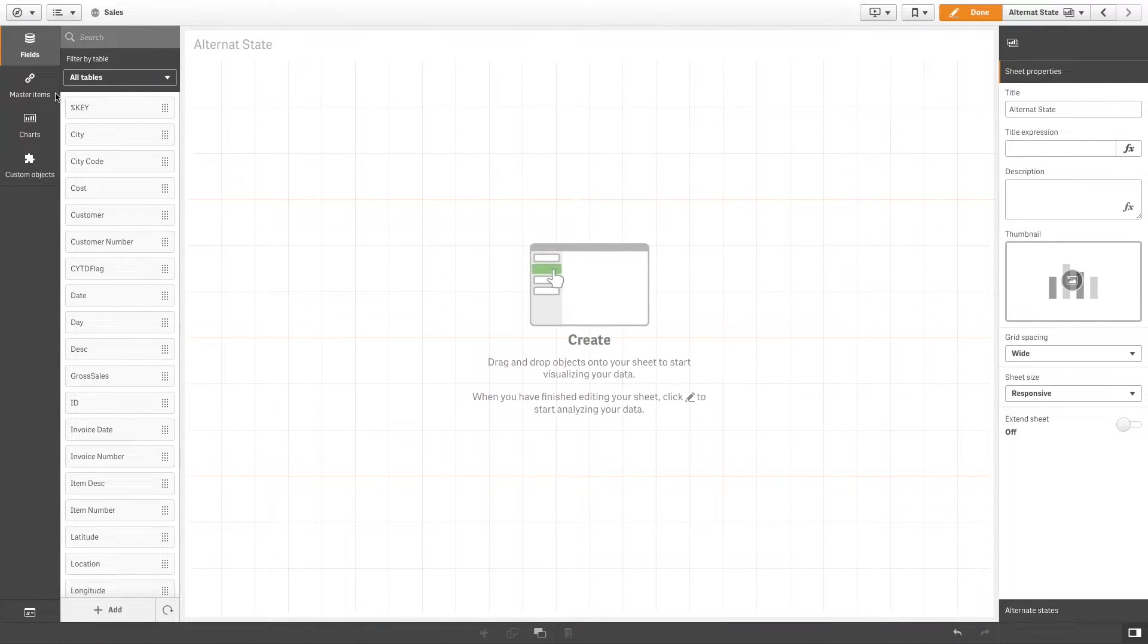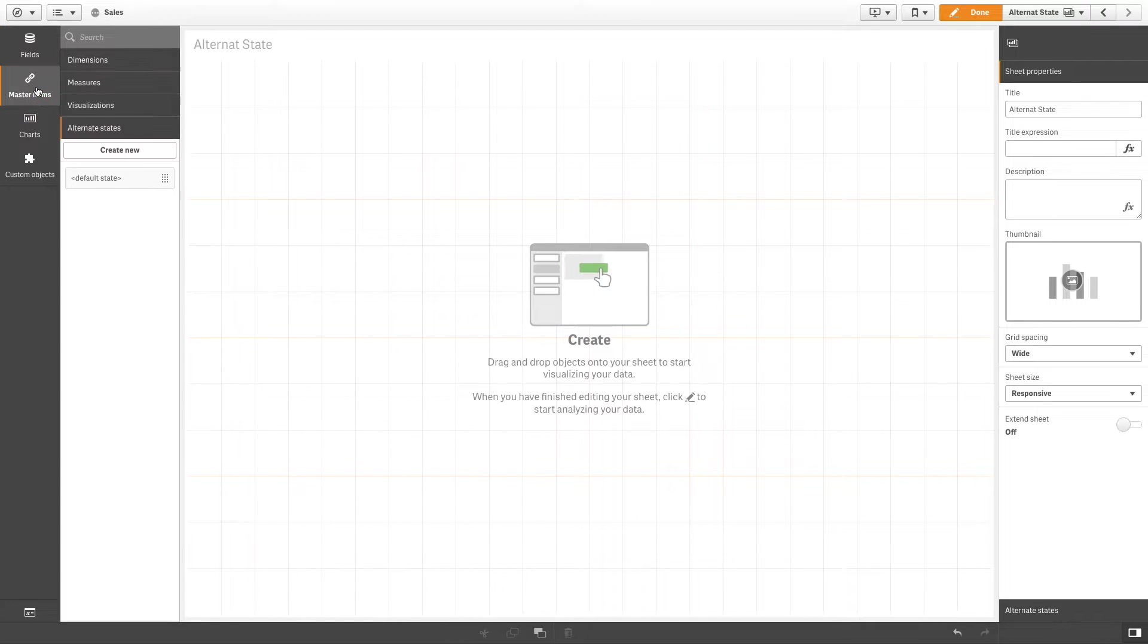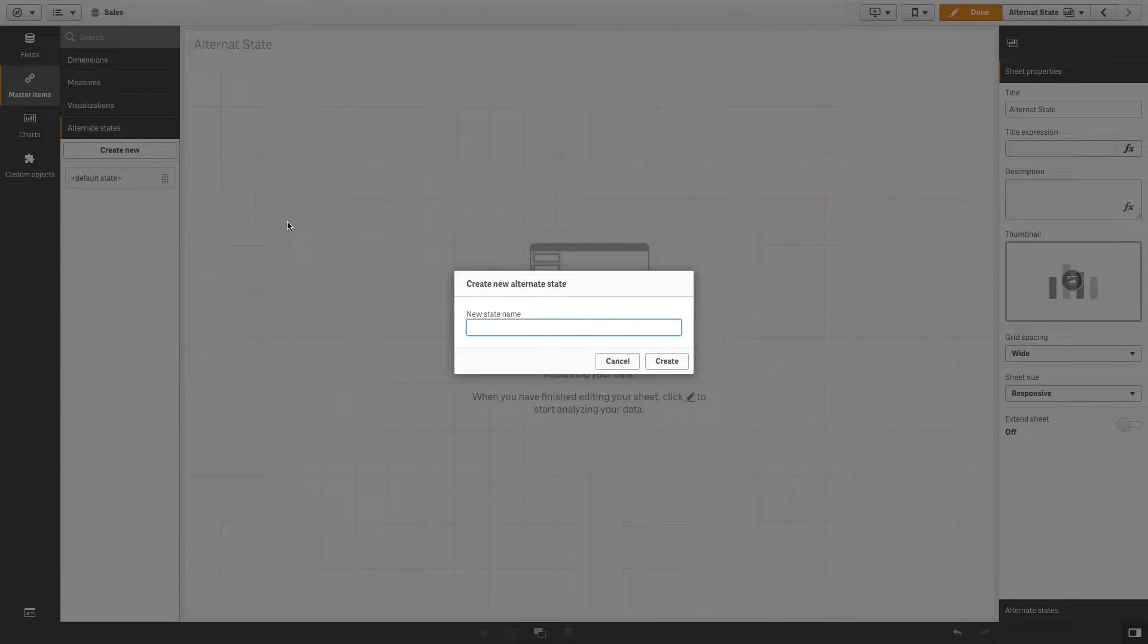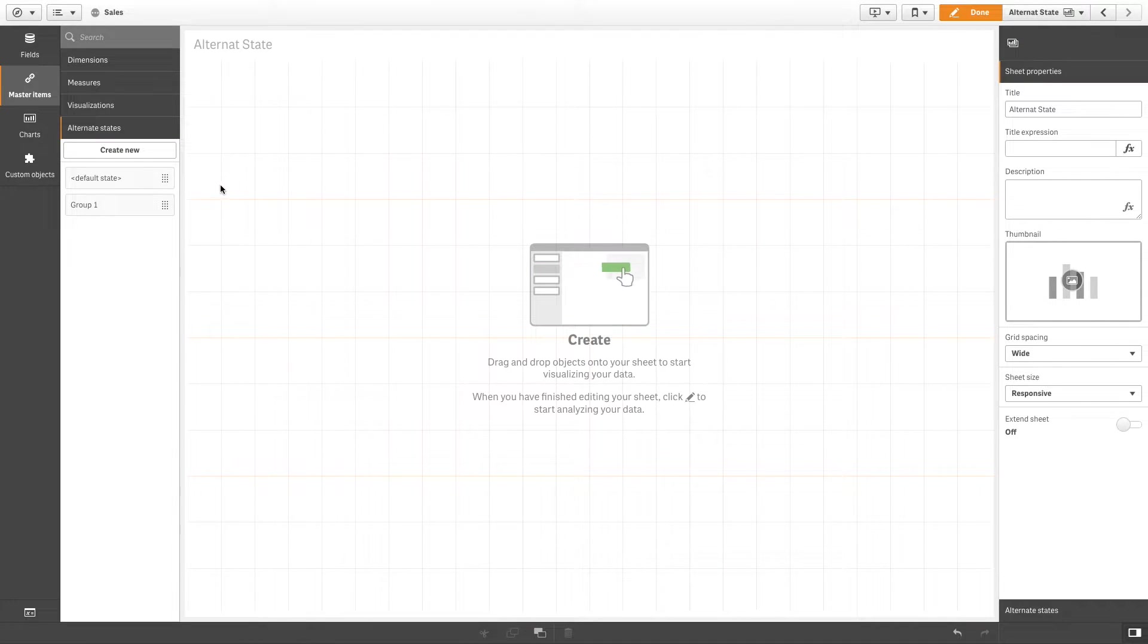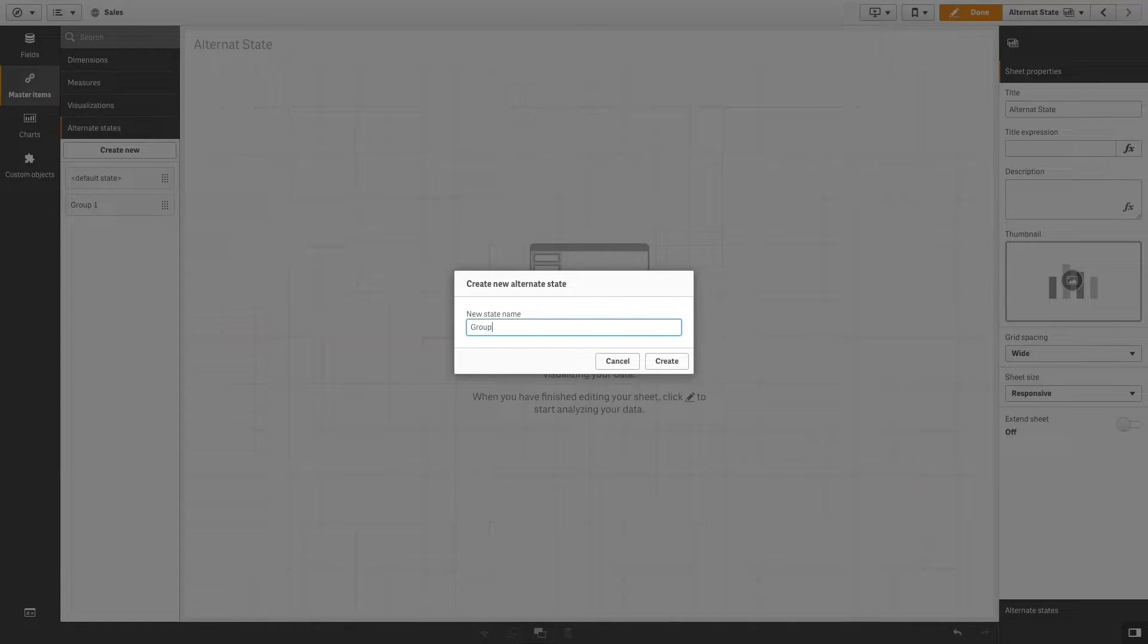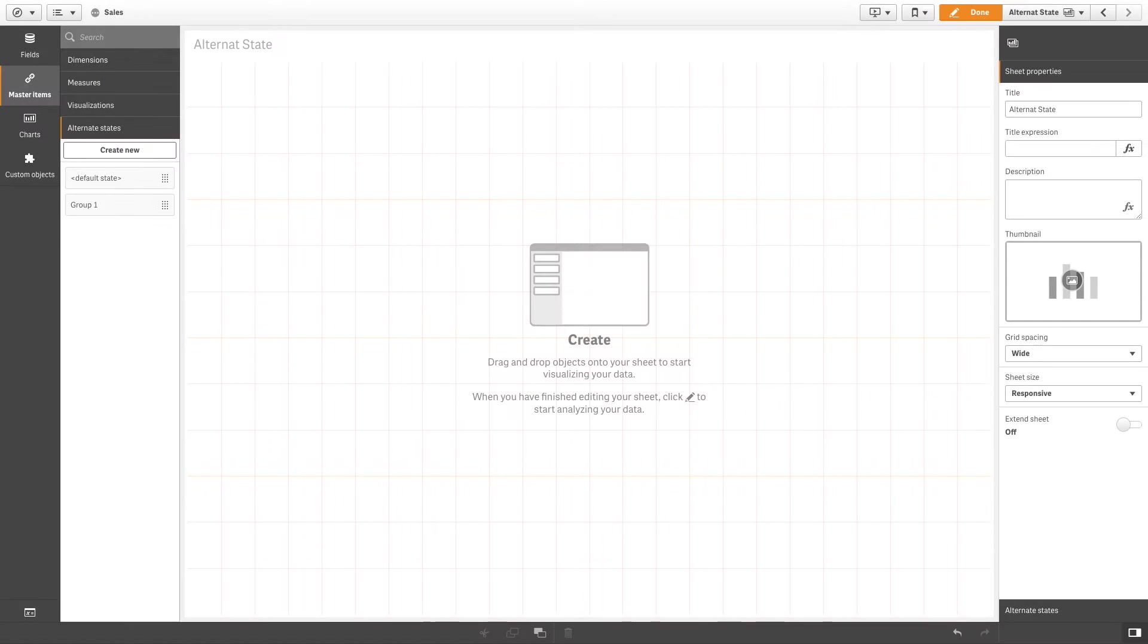To create an alternate state, go to Master Items and, in Alternate States, create two different states. In this case, we are going to create two states called Group 1 and Group 2.